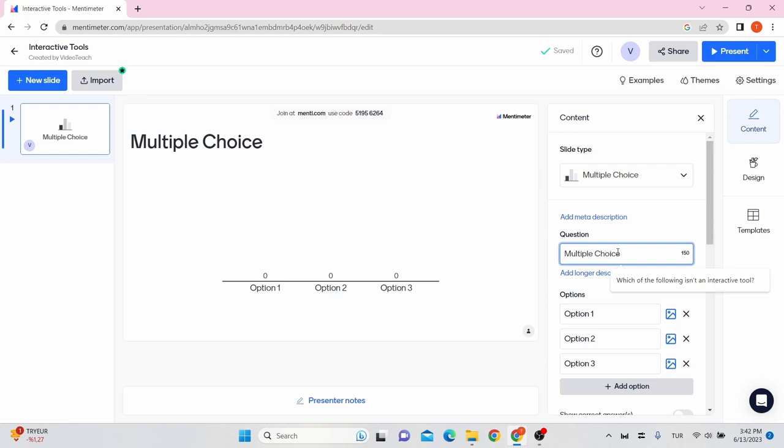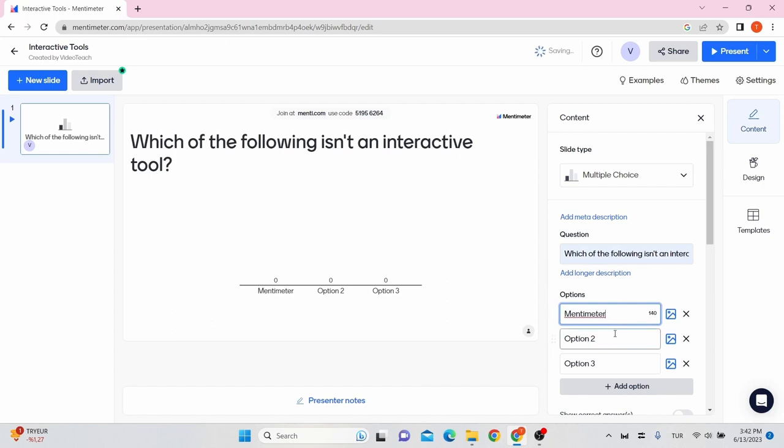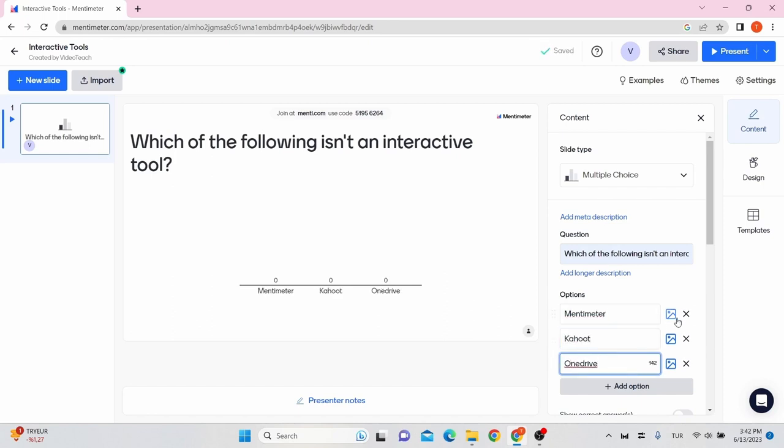Write down your question here and add your options. You can add an image for each option if you want.